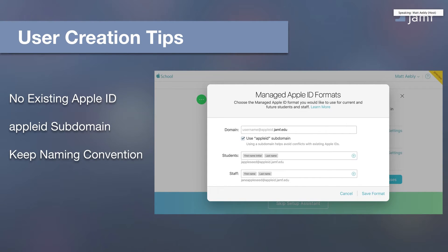When users are created in Apple School Manager, a managed Apple ID is also created for the user. It's important to make sure those managed Apple IDs are not already existing Apple IDs — you're unable to create a managed Apple ID that already exists. Apple supplies an Apple ID subdomain tag you can use on your managed Apple ID since that should not be currently used for any existing Apple ID. A big point of emphasis is to keep the naming convention the same as you already have set up. If you have users in Jamf Pro or are using LDAP, keeping the naming convention consistent will make your life much easier. This is one of the most important things to think about if you're at the stage of setting up users in Apple School Manager.